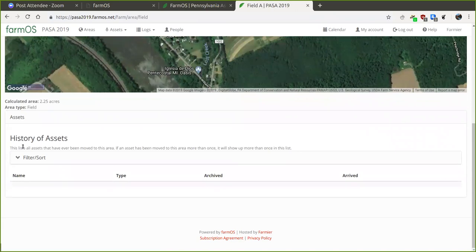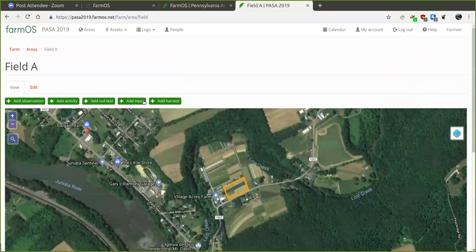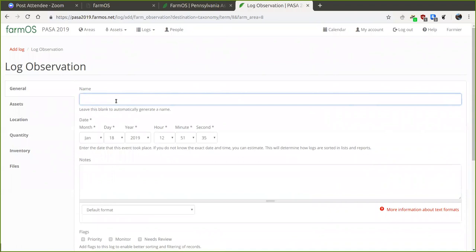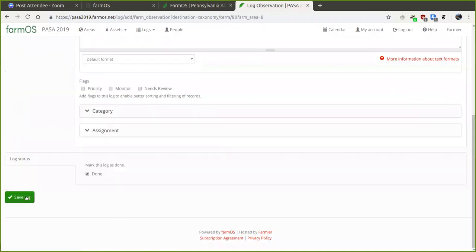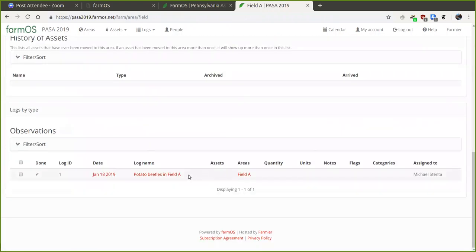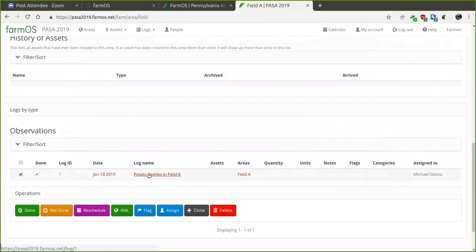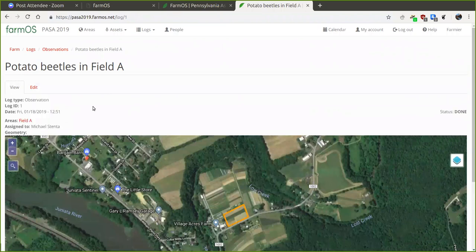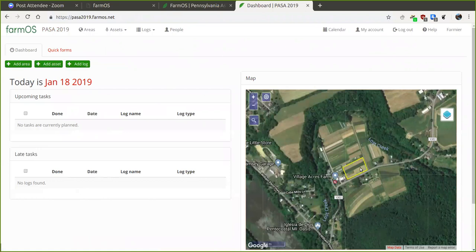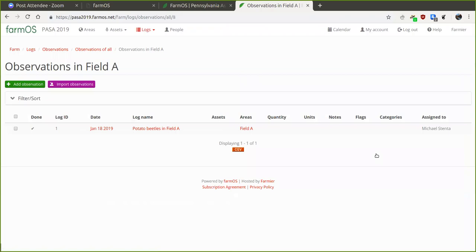Right now we don't have anything associated with that field, but let me create a log quickly. Say we want to create an observation on this field — I'd click 'Add Observation.' There's a lot of information you can store on logs, but you don't have to — it can be very simple. I'll just make a note that we saw potato beetles and click 'Save Log.' Now when looking at the field A record, we can see the observation log — 'potato beetles in field A.' I can also click through to the log itself to see details. In the farmOS map I can click on that field and it'll show the observations recorded there.